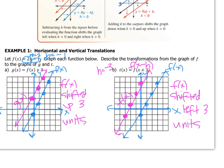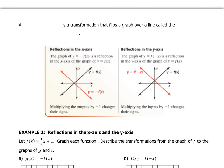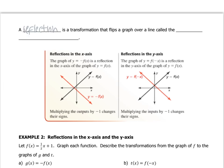Our next type of transformation is a reflection. A reflection is a transformation that flips a graph over a line called the line of symmetry — something you learned back in elementary school. Remember: when something is outside the parentheses it changes the output values, and when it's inside it changes the input values. Changing output values changes y values; changing input values changes x values.